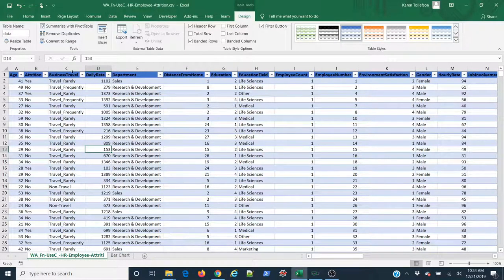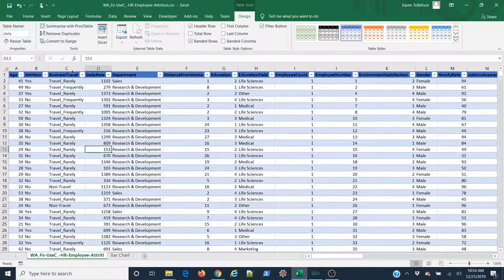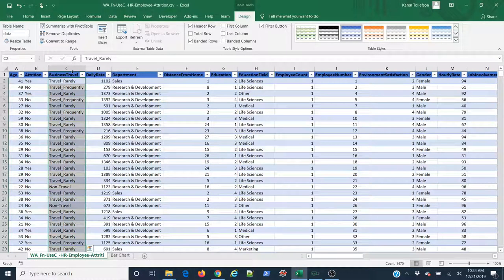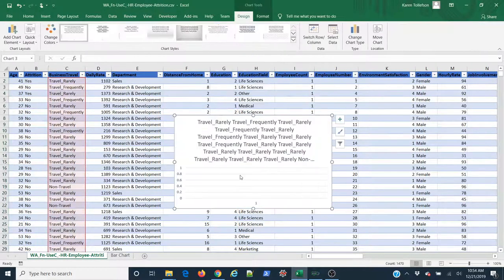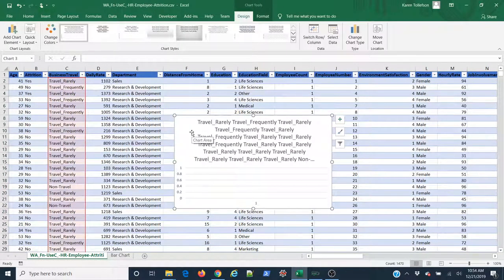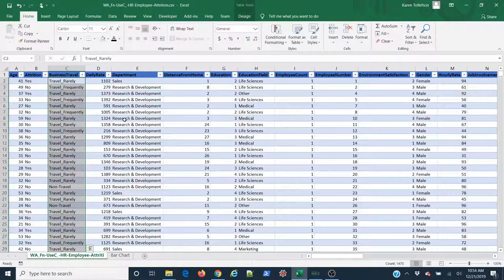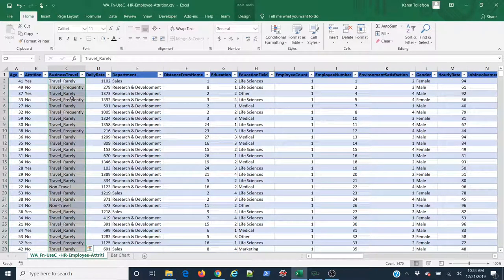Now, if I just try to create a bar chart by selecting the data and coming up to Insert, Charts group, bar plot, I get a completely meaningless mess. And the reason for that is I haven't summarized this as count data yet.